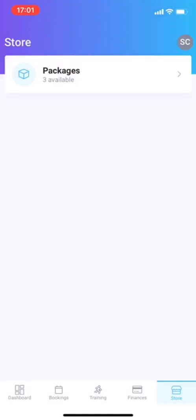And then store. This is only for group classes. You can buy your packages here. For personal training, this is not applicable, because we will send you invoices. Because a lot of people need invoices, we will just send them all to you. It's not really worth having this on the webshop.